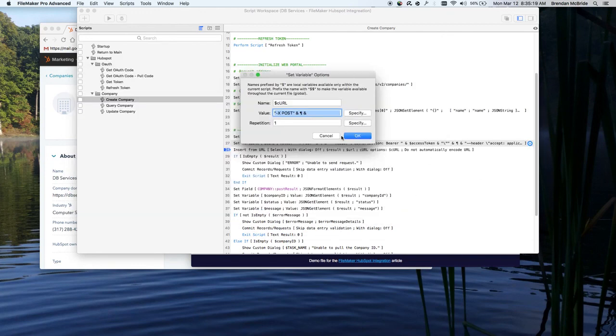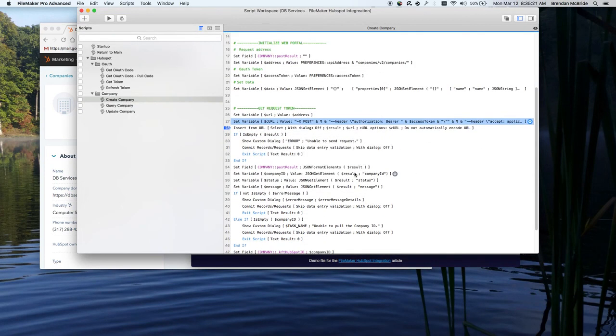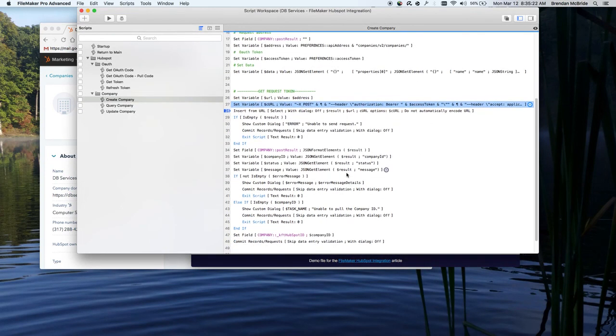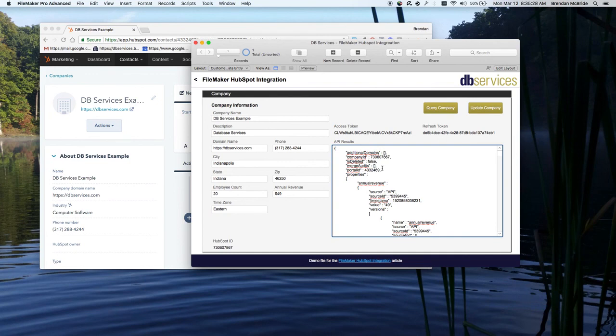And so that gets passed in the request. And then it gives us a response back, whether it's successful or not. We find out, but we're setting this field right here with the response back.